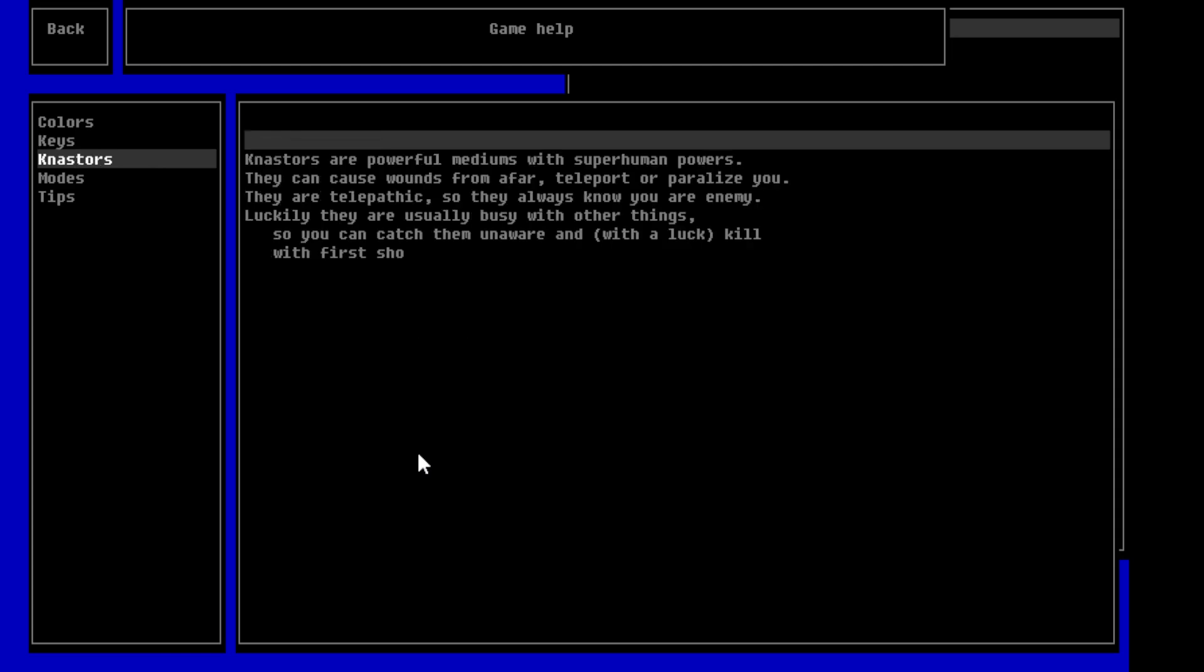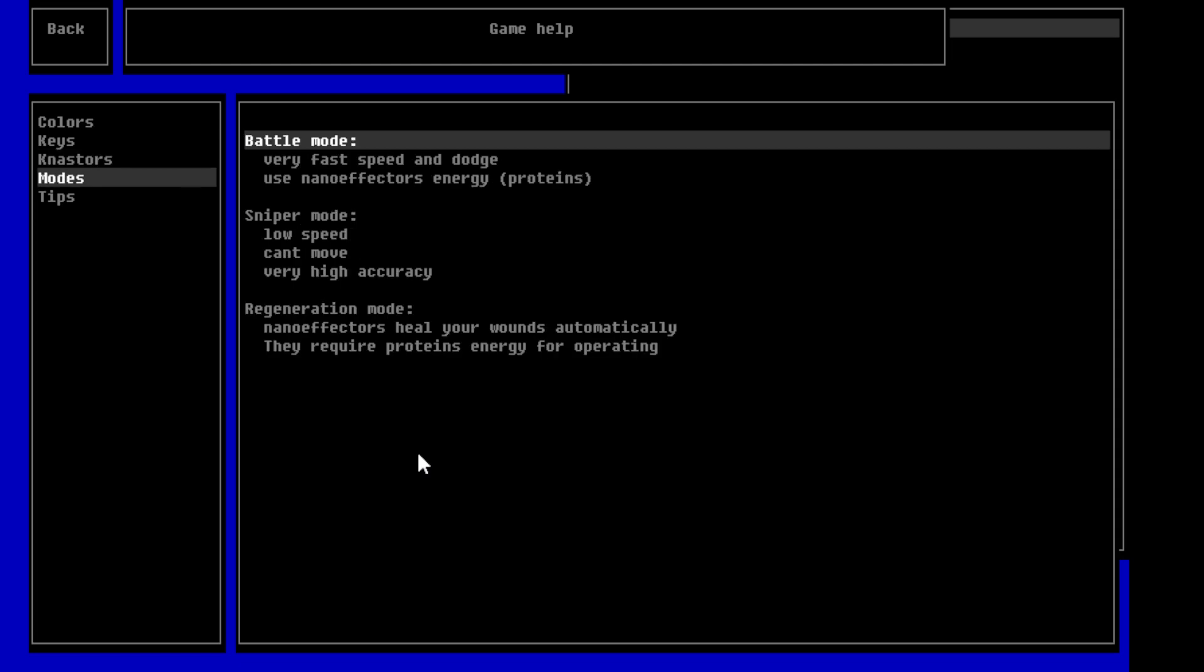Alright, so. Nasters are powerful mediums with superhuman powers. They can cause wounds from afar, teleport, or paralyze you. They are telepathic, so they always know you are an enemy. Luckily, they are usually busy with other things, so you can catch them unaware, and with a luck, kill with a first shot, so to speak.